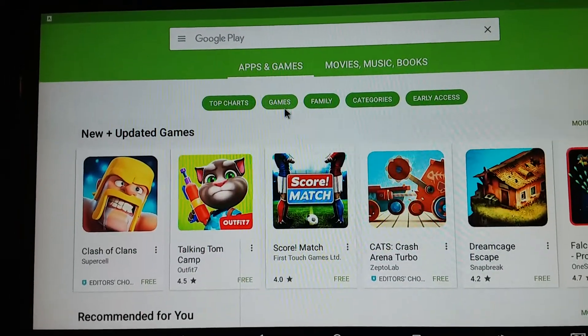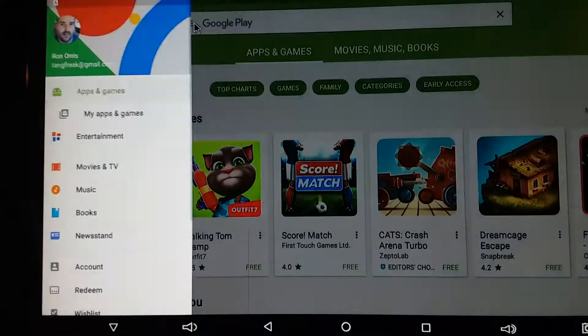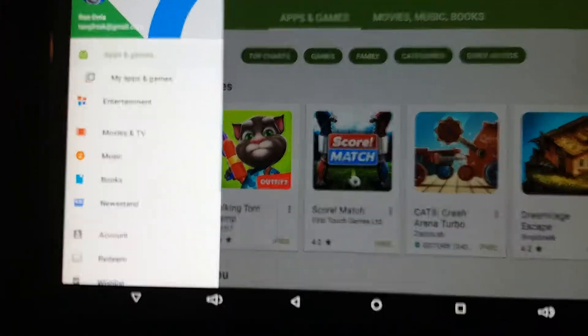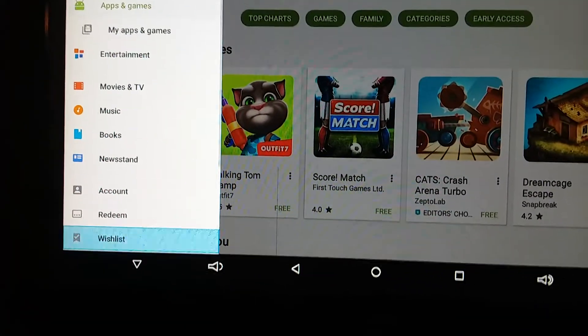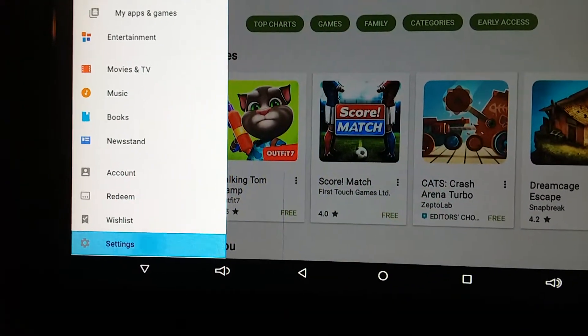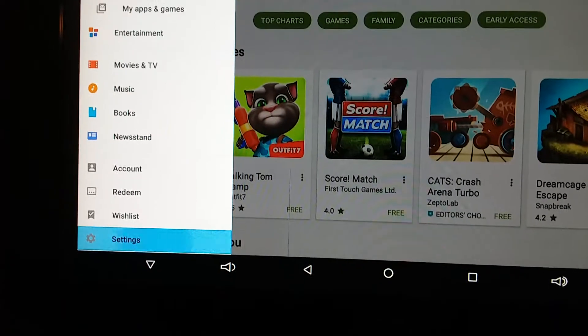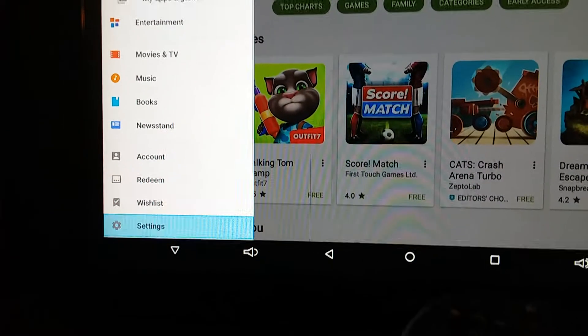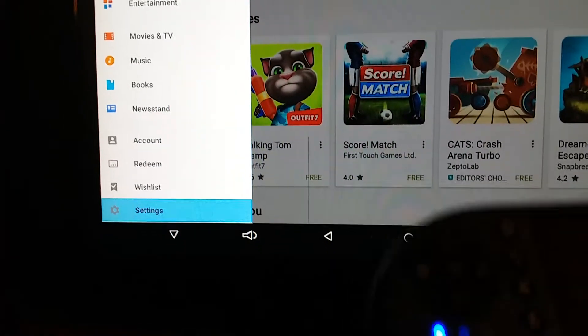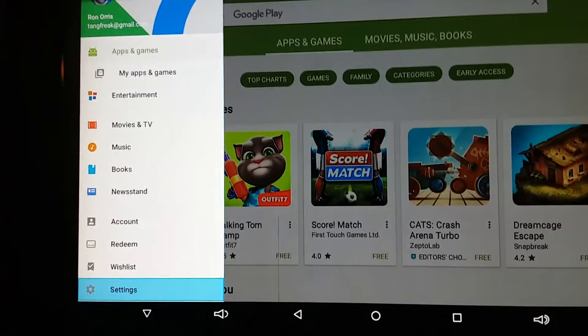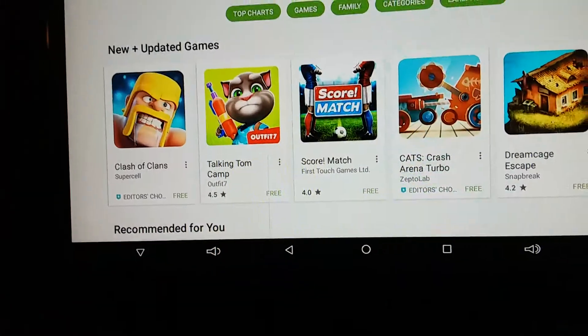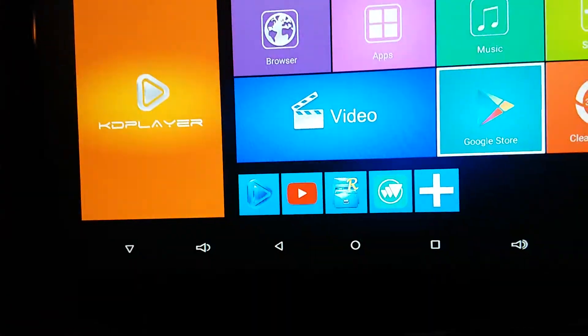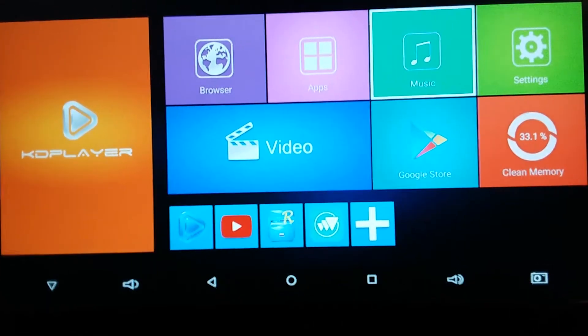But now watch this. Go on your settings. You can't do nothing. It doesn't let you do anything. So you got that? You understand? Everybody following me there?